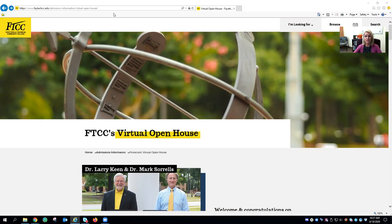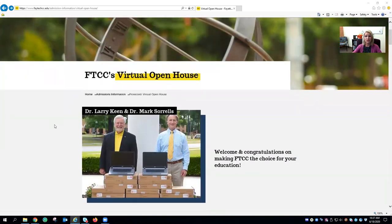To get started you'll want to go to www.faytechcc.edu/virtual-open-house. At the top of the page you will see a picture and greeting from our president Dr. Larry King and our vice president of academics and student services Dr. Mark Sorrells.